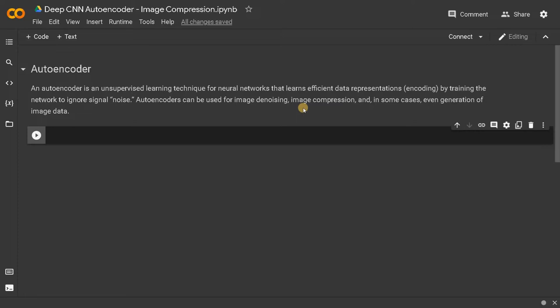We will explore the whole project flow in this video. Apart from that, we will see about image denoising also in a separate video. Image denoising means if you give a noisy image, it will try to remove the noise and give you a good representation of the image. That is the objective of this autoencoder — it can ignore the signal noise, so we can use it for image denoising, and in some cases even generation of images.